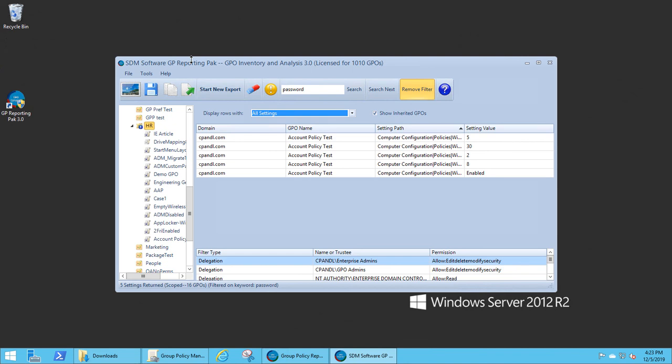As you can see, the inventory and analysis feature has a lot of power to make quick work of analyzing GPO settings, how they're deployed, where they might be conflicting or duplicate across your OU structure, without tedious and time-consuming manual reporting. Thanks for watching this video. Visit sdmsoftware.com to get an evaluation of the GP Reporting Pack products.